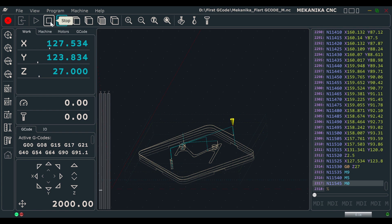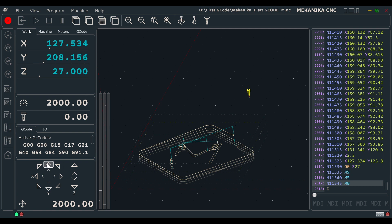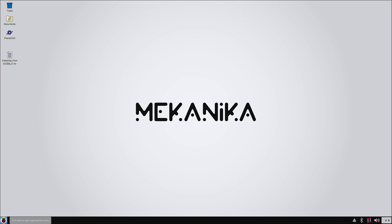When the program is finished, click on the stop icon to unlock the machine. Move away from the workpiece using the jog, close PlanetCNC and don't forget to shut down your Raspberry Pi when you're finished working on the machine. Turning off the control box without a software shutdown might corrupt the Raspberry Pi memory.